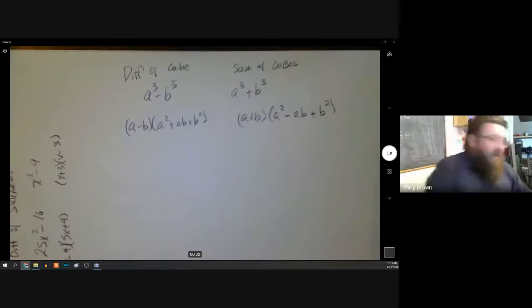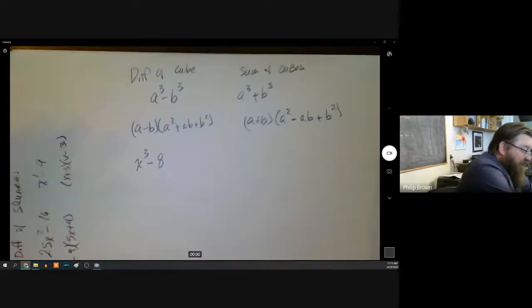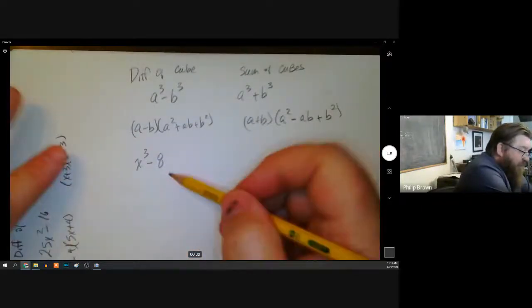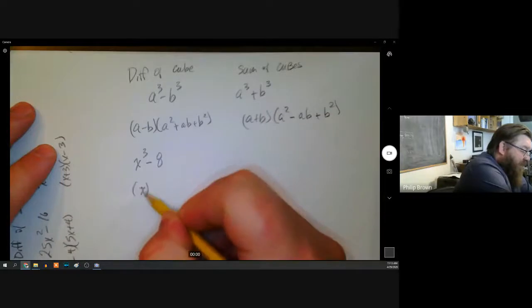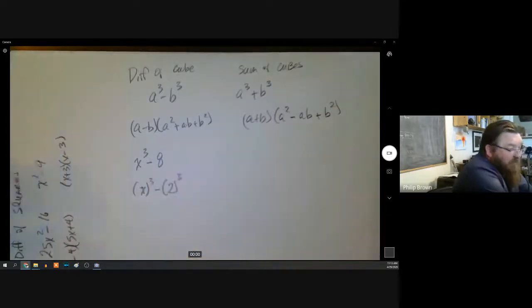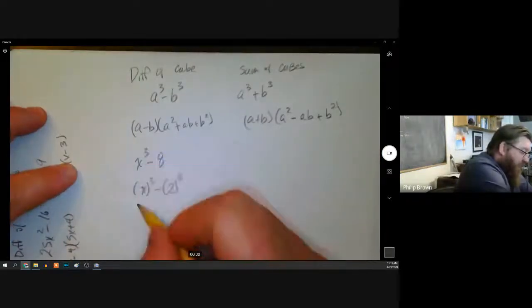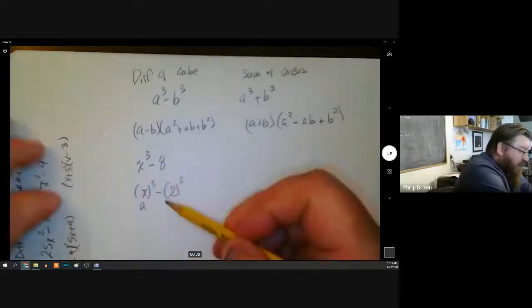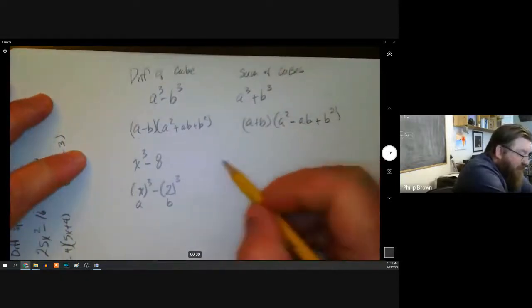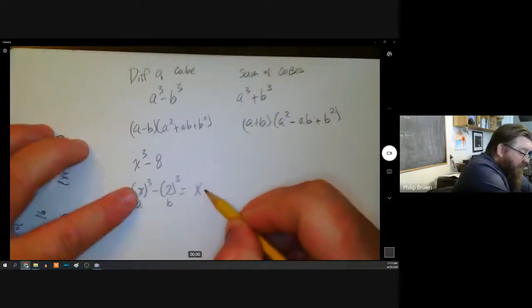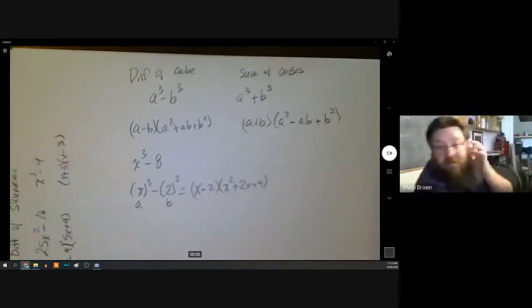One of the trickiest things is identifying what a and b are. For something like x³ minus 8, a is easy — it's x. And b isn't too bad because we know 2³ = 8, so b = 2. You just plug in: everywhere you see a, put x; everywhere you see b, put 2. That gives you (x − 2)(x² + 2x + 4).